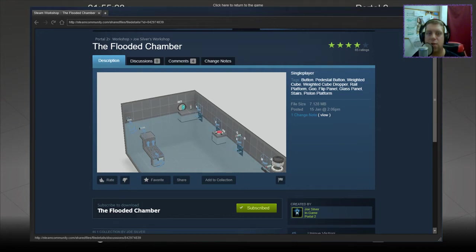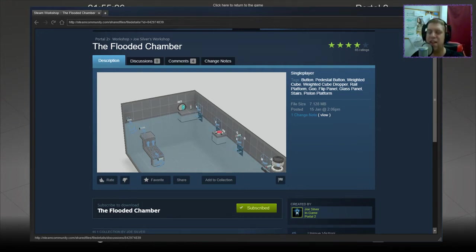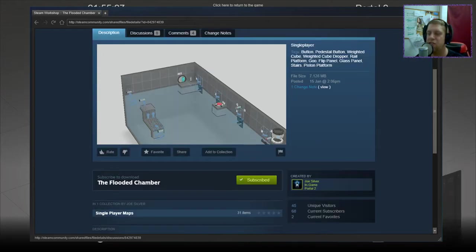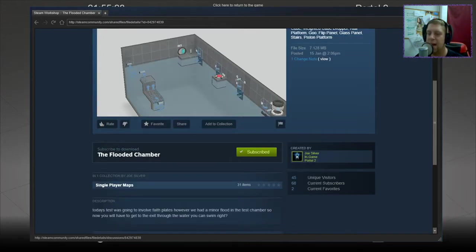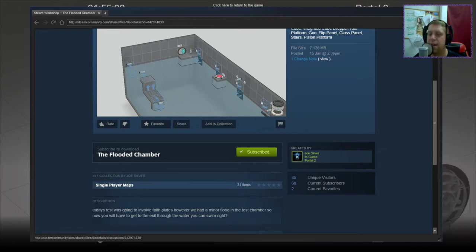Hey guys, what's going on? It's Knark. Welcome along to a brand new video today. We've got another one from Joe Silver. This is the flooded chamber. Today says we're gonna involve faith plates. However, we had a minor flood in the test chamber, so now you'll have to get to the exit through the water.